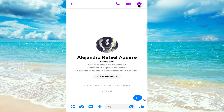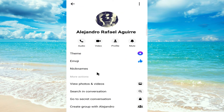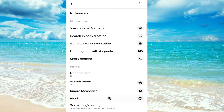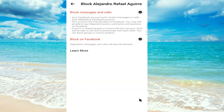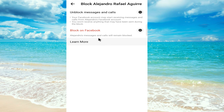Now click on this 'i' button here, scroll down to the bottom, and click on the block button. We can see two options: one is to block on the Messenger app and confirm the block, and the other is to block on Facebook too.